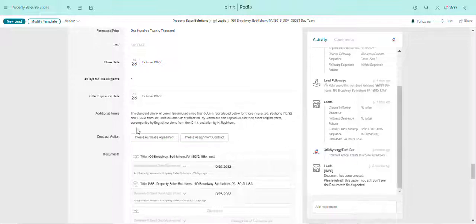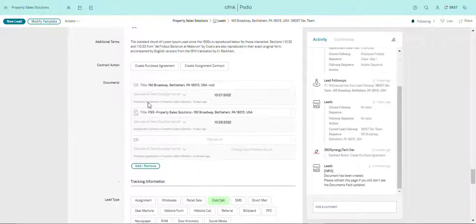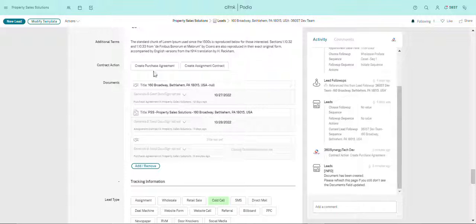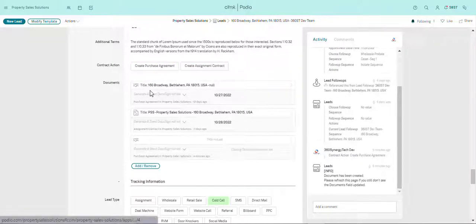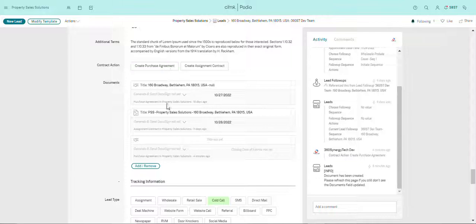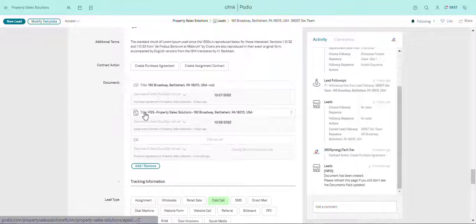And then the contract action. So over here you can click on this, click purchase agreement, and a contract will be created for you automatically by Podio. So let me just show you a sample contract. Let me just click over here.